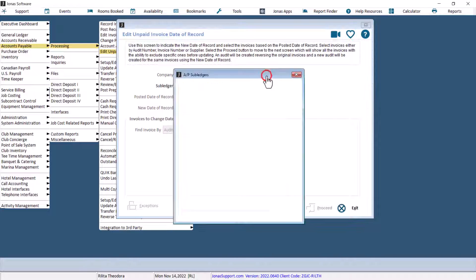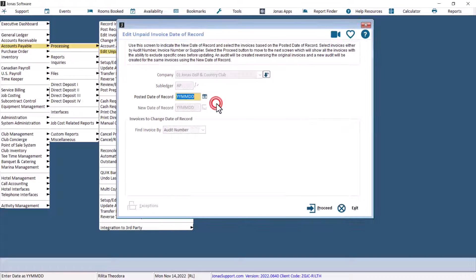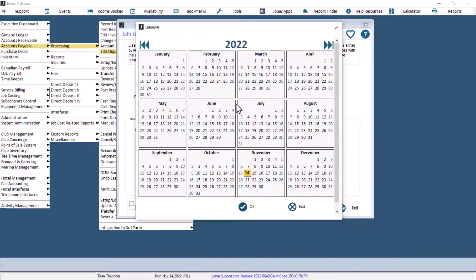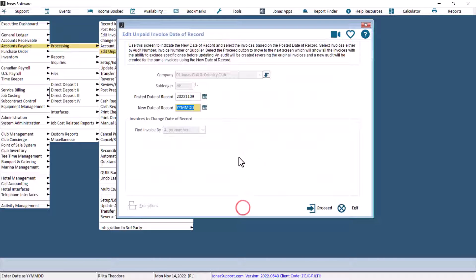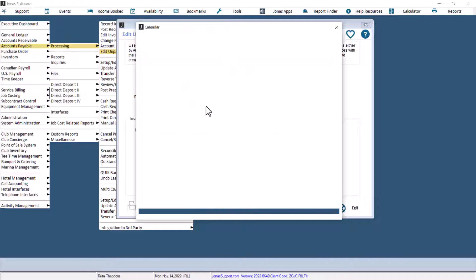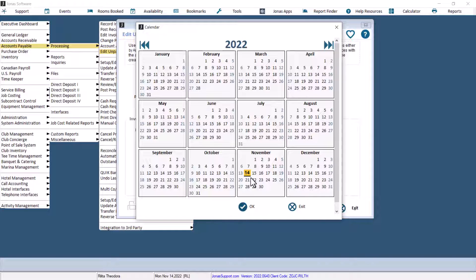Select the appropriate company code and subledger account. Enter the posted date of record, which would be the original posting date, and a new date of record, which will be the new posting date.